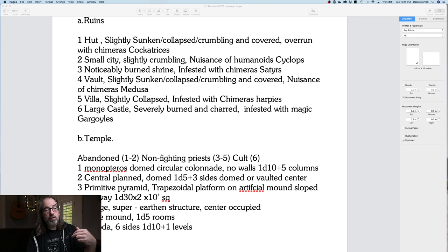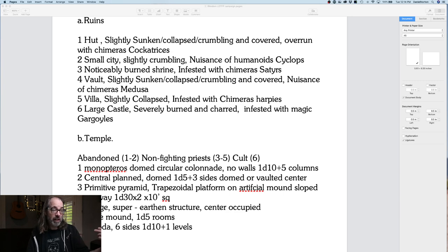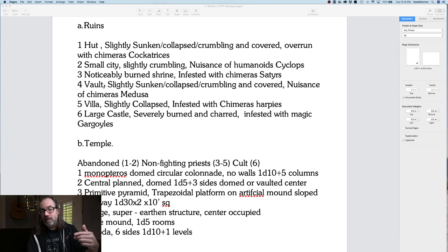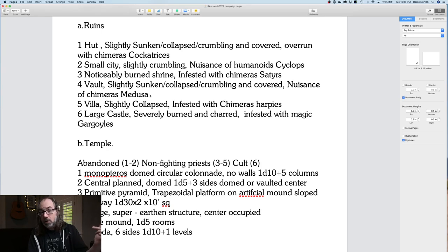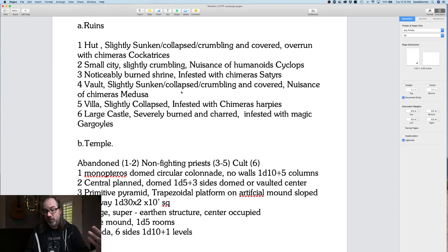Temples can be abandoned, have non-fighting priests, or a cult. Descriptions include 'central plan, domed 1d5 plus 3 sides, domed revolt at center, primitive pyramid, pagoda 6 sides 1d10 plus 1 level.' These are all vague so they can be used over and over. After each session, if I spend about an hour I can refresh everything — go back through, change the monster on a given ruin type if I've used it, and keep the vague description.